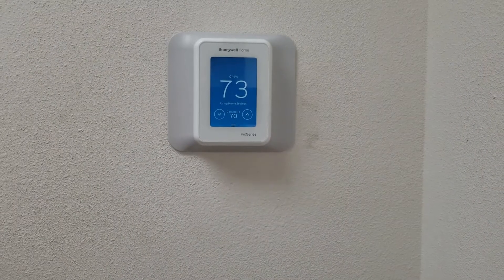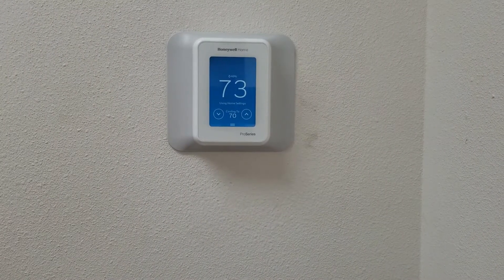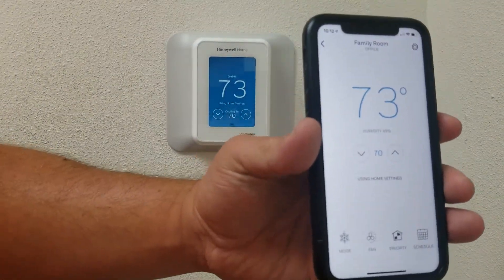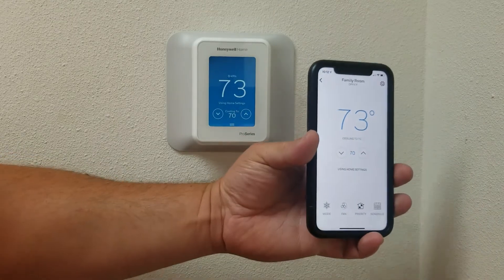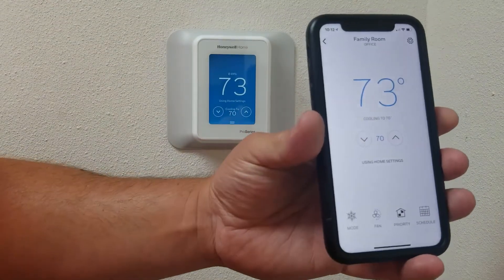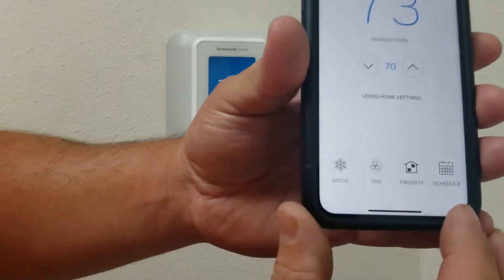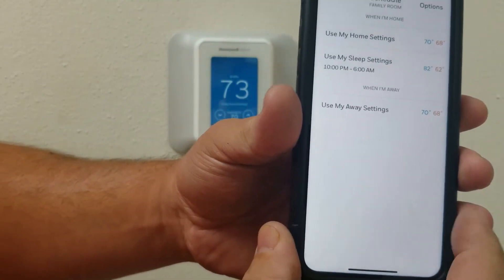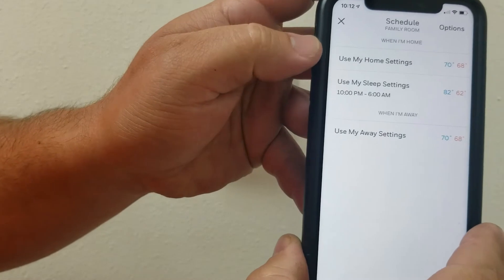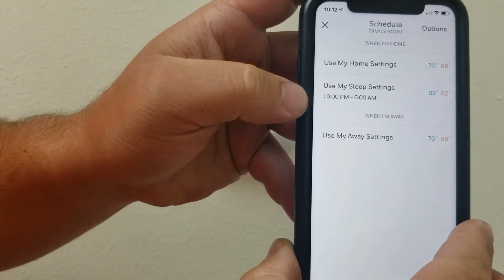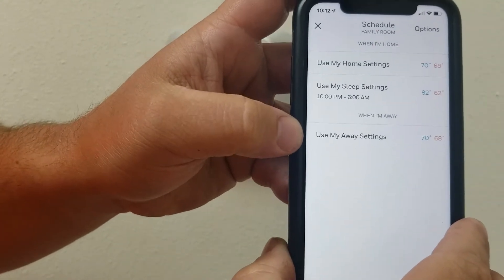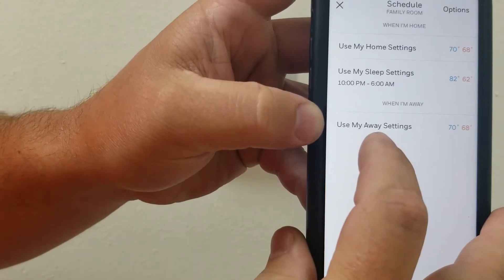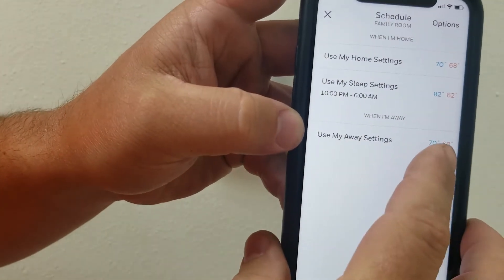The easiest way to set up scheduling for this thermostat is through the app. As you can see here I have my phone pulled up and it matches the thermostat. You can see where it says schedule — tap on schedule and you'll see three settings: use my home setting, use my sleep setting, and use away setting. With geofencing, the away setting kicks in once you leave that bubble.